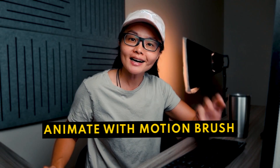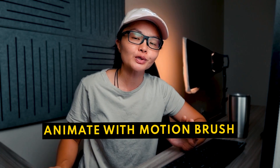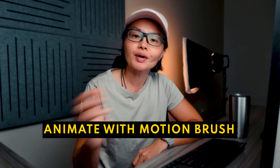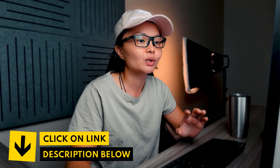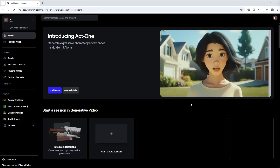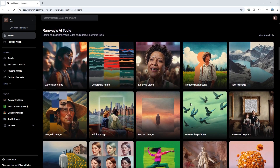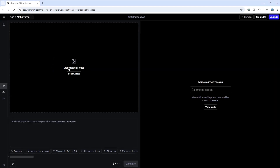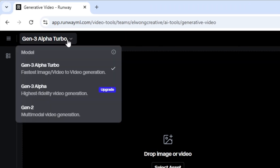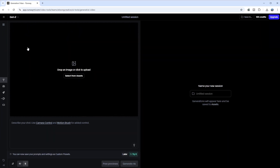Now for our second tool, Runway. This tool lets you add precise movement to specific parts of your photos with just a few clicks — perfect for turning still photos into dynamic scenes. Click the link below to sign up for a free account. Once you're in, go to the generative video option and select the Gen 3 model, which we'll use for this animation effect. Then upload your image.